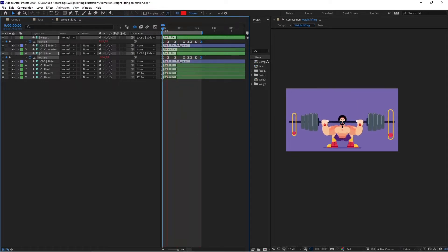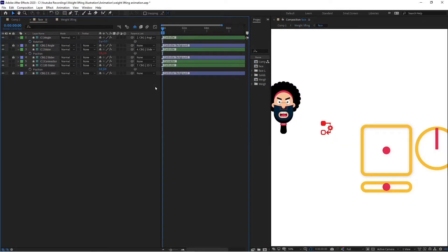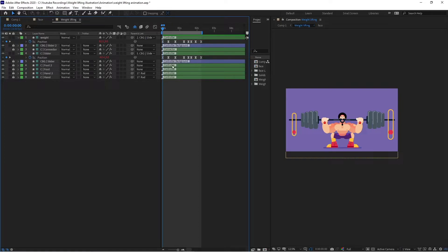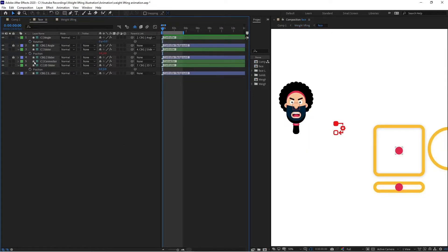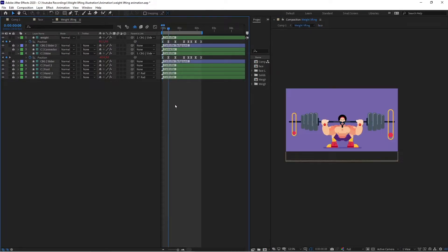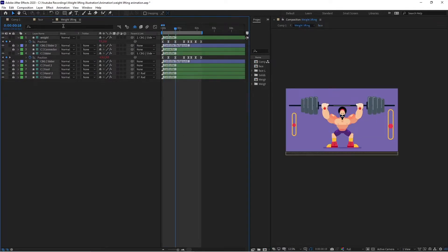We can add a loop expression later, but first let's add animation to the face and match the timing with the body animation. Adding keyframes on the position property of the two sliders — one for the mouth and one for the whole face. Pulling the face down slightly while keeping the mouth shape. At the extreme point the character closes its mouth and looks downward.